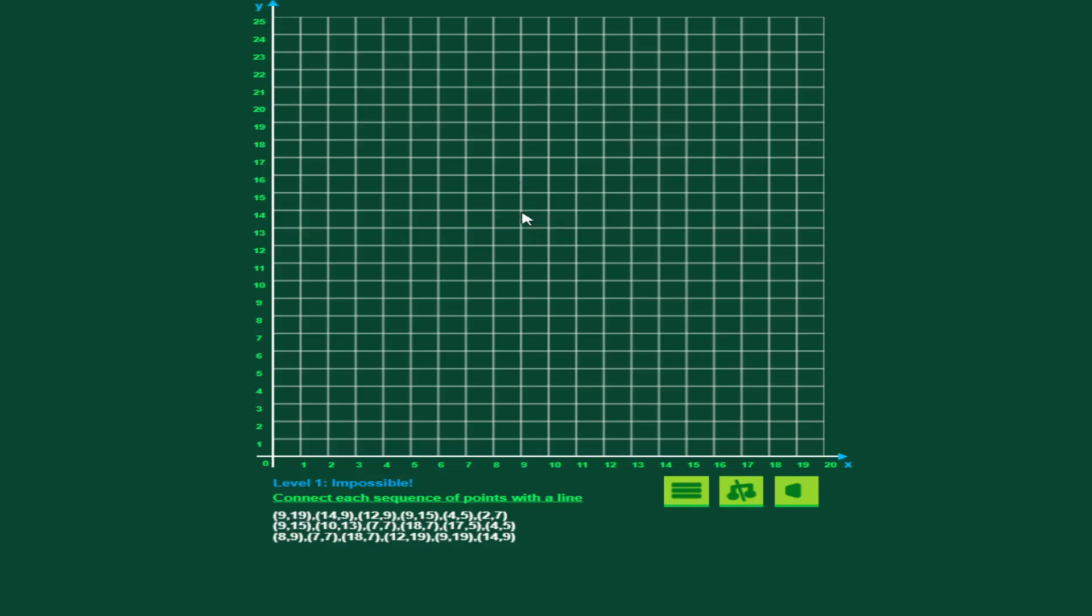Let me go ahead and make a mistake first. See the red shows up, it's telling me I don't have the right point, and it's telling me which point is wrong, coordinate pair I should say. So we got 9, 19, go ahead and go there, and now it's yellow, and that means I've got the right one, and the green on the list is green.